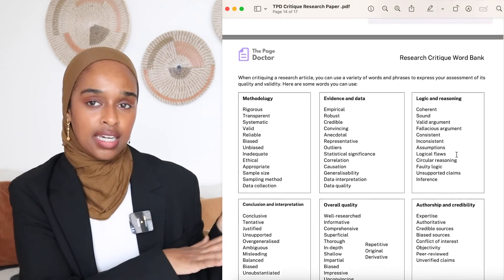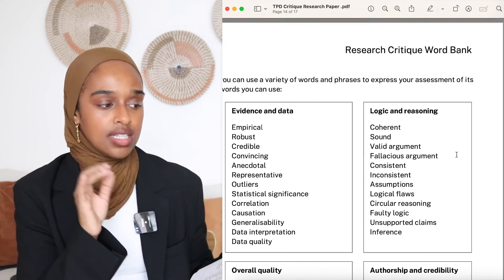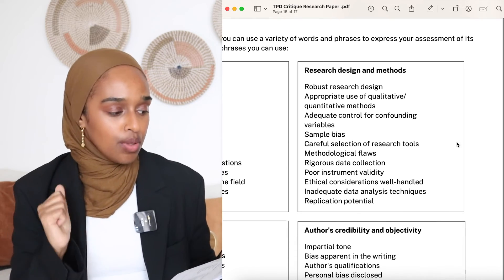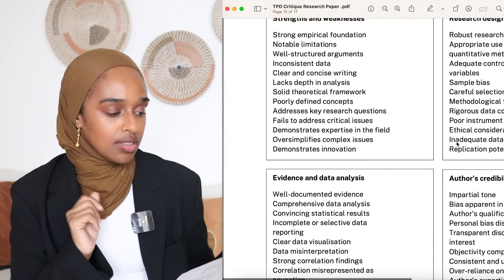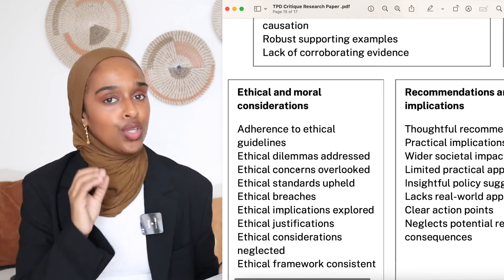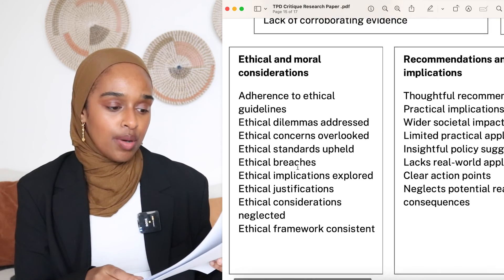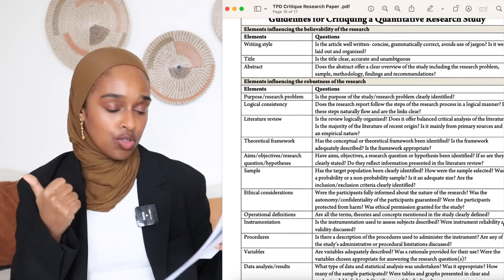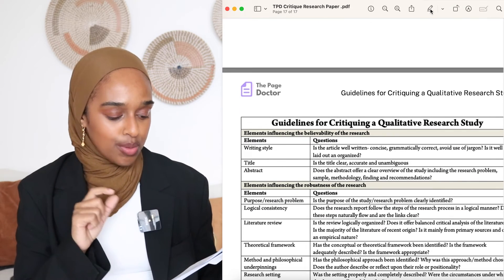Once you've finished writing from step one to step eight, there's also a word bank at the back. This word bank contains phrases and words to help you express your opinions when critiquing. For example, when speaking about the methods, you can say they were reliable, biased, unbiased, adequate, inadequate, ethical, transparent, systematic, or rigorous. For presentation, you can talk about clarity, conciseness, jargon, readability, visual aids, tables, and citation styles. It's a very long list that helps you pull out your thoughts and make them more coherent.